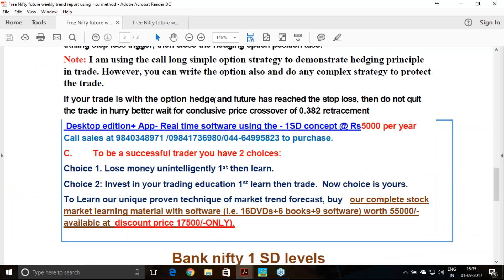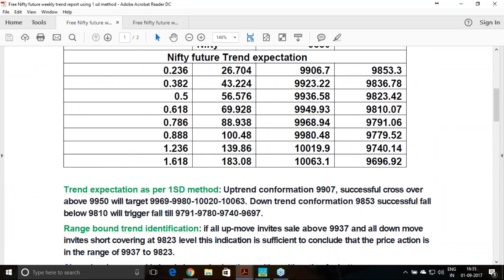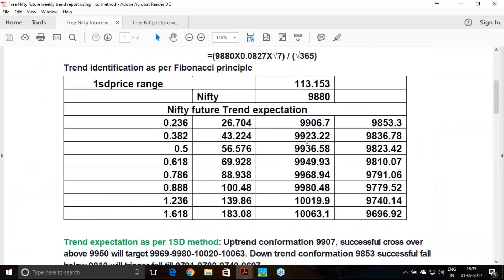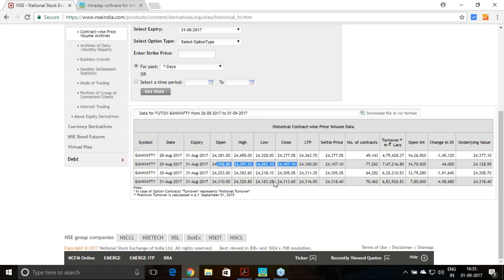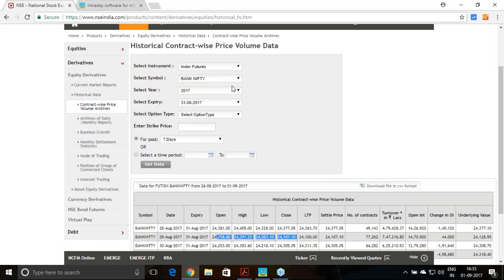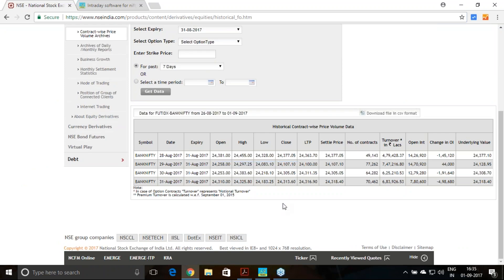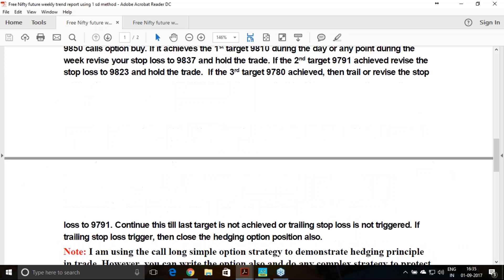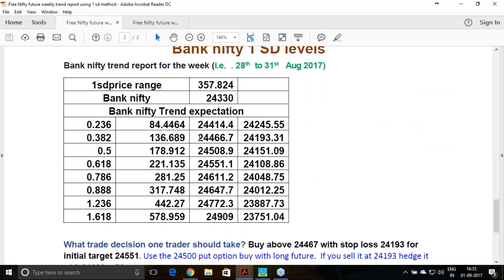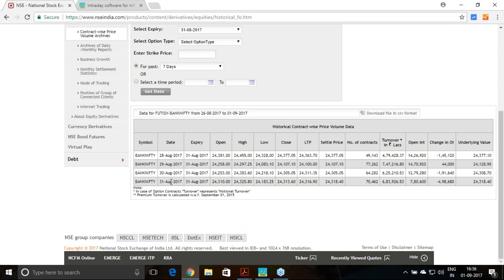Every week post market hours we release this report. Let me quickly take you through how last week performed. For Bank Nifty, we recommended 24,467 above for uptrend and 24,193 below for downtrend.